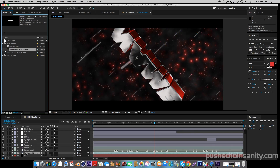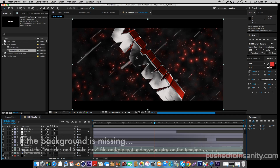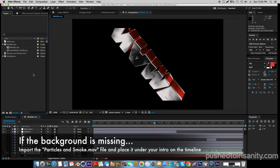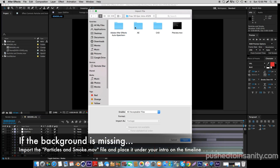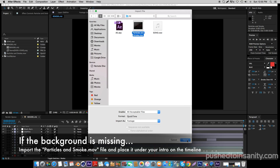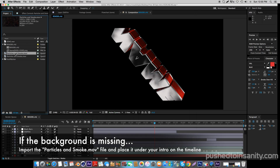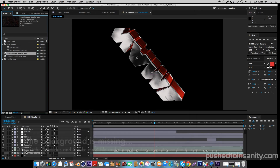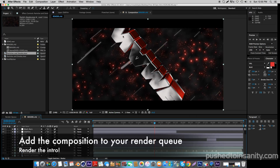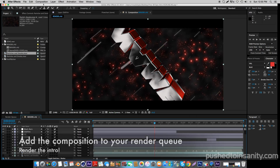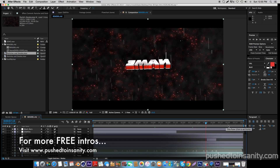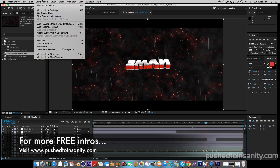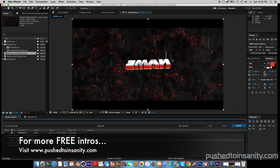If you guys already have the background on your intro scene, you can go ahead and render out your intro. If you are missing the background file, you can simply import the file provided in the download, which is the particles and smoke effect, and drag it onto your timeline under your intro. You will get that background effect. Once you have that background effect, go to Composition, add your composition to the render queue, and you guys can render out your intro.